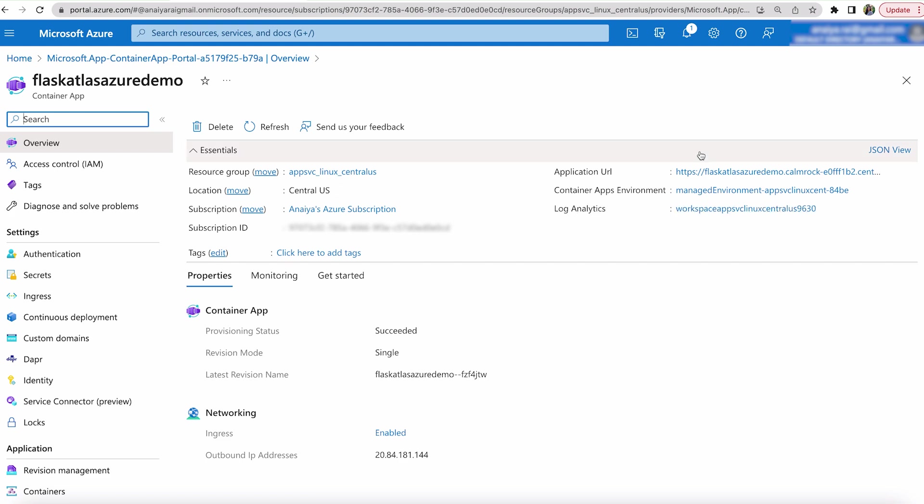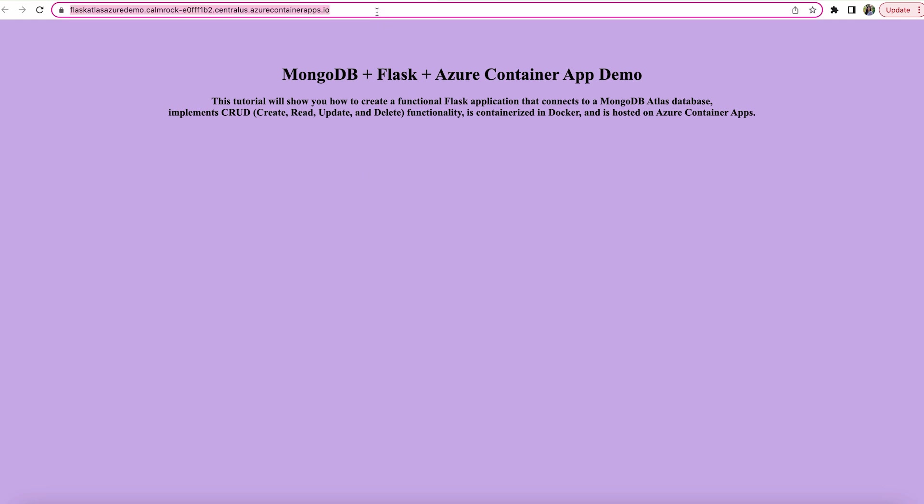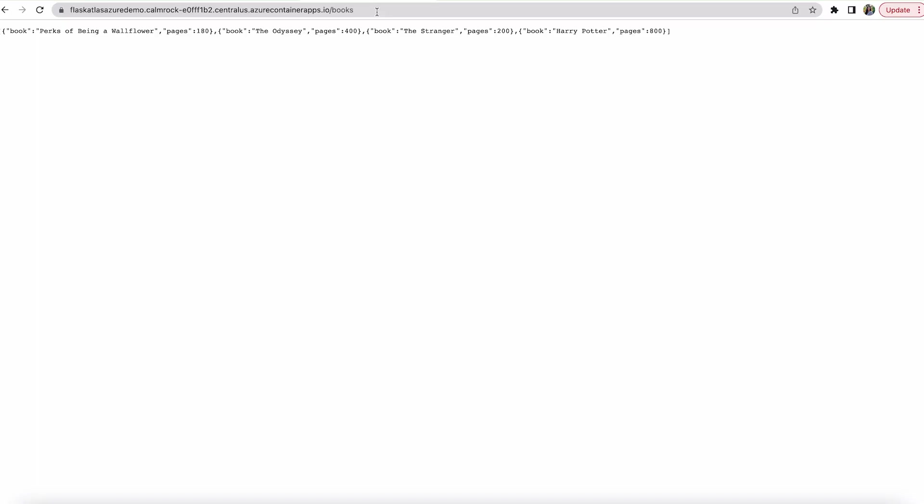And as you can see, you have an application URL. And look at that. We have our demo app. We have our homepage that we created in a previous video.